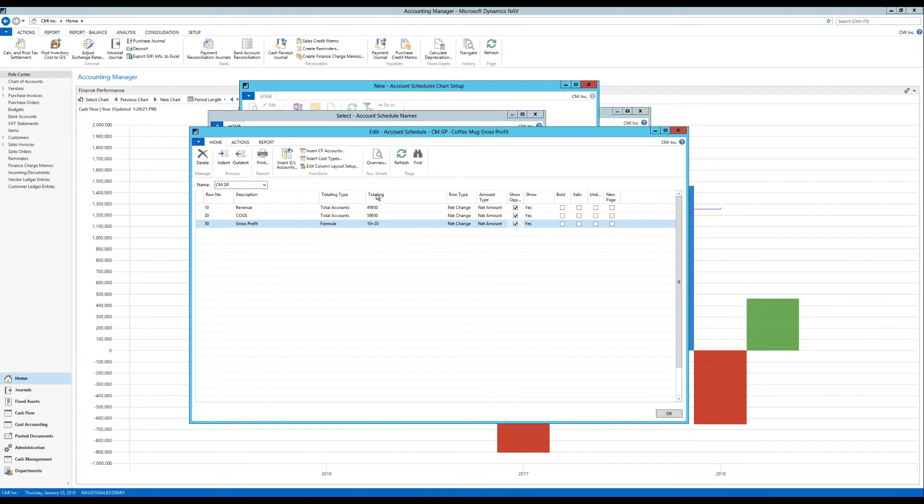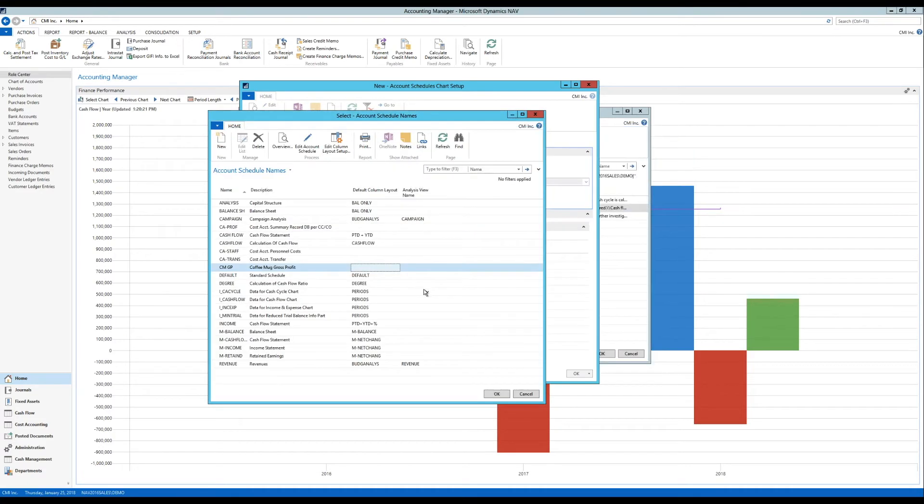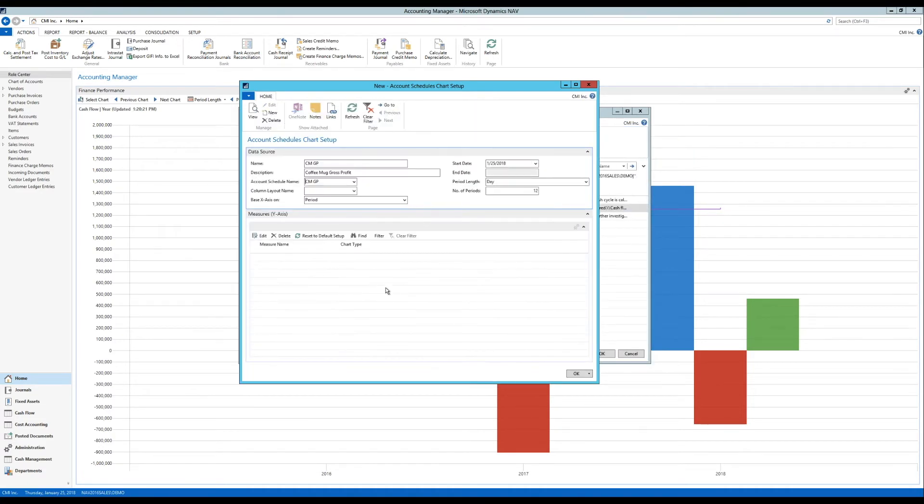And I would just recommend that you try it out. And just see how it looks until you get it right. But anyways, hopefully this is right for me. I'll hit OK. And OK again. So now I've selected the account schedule that I just created.